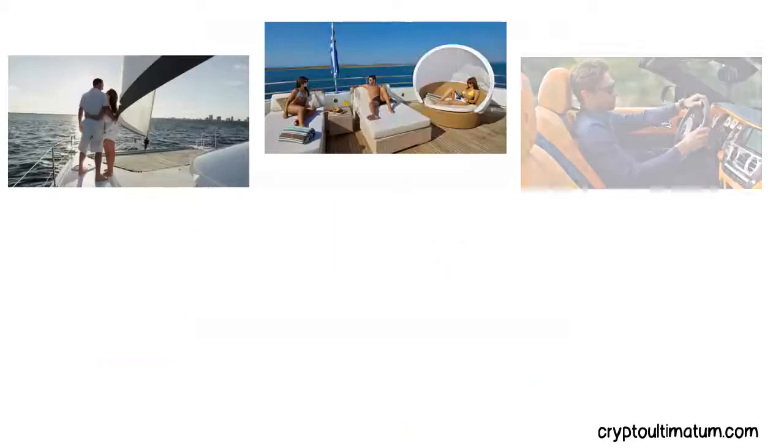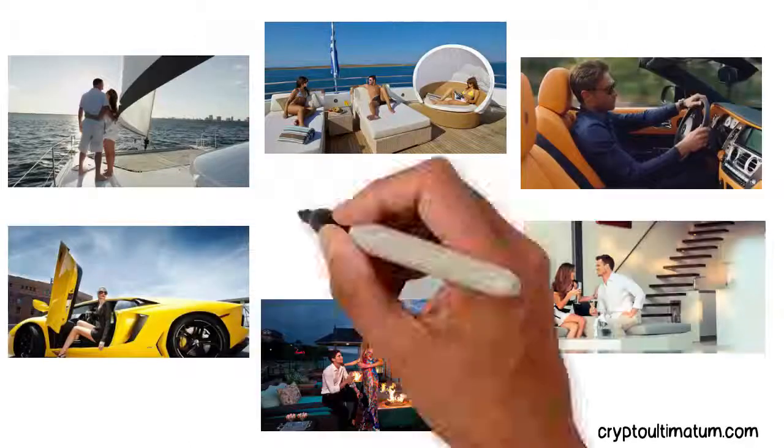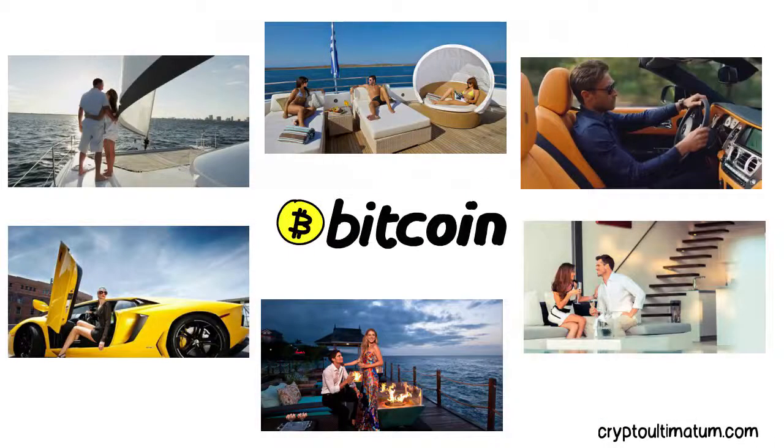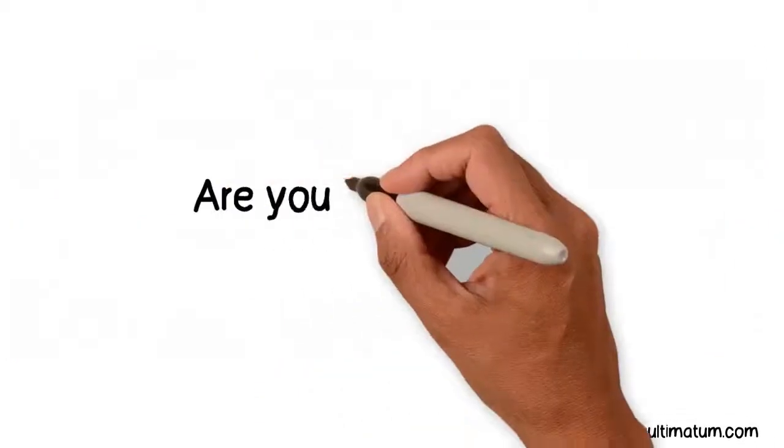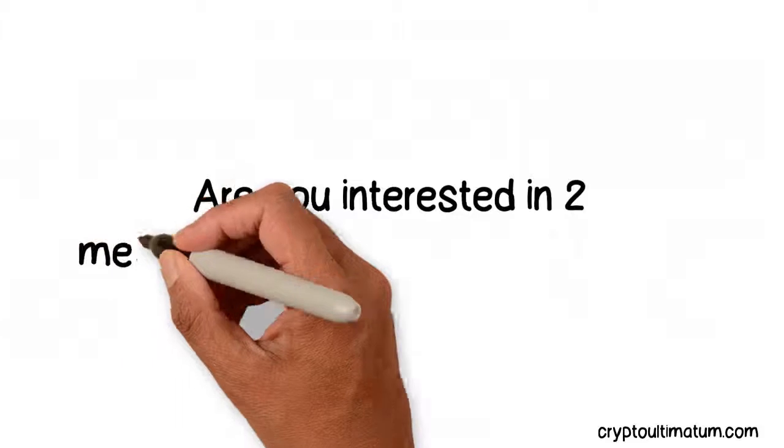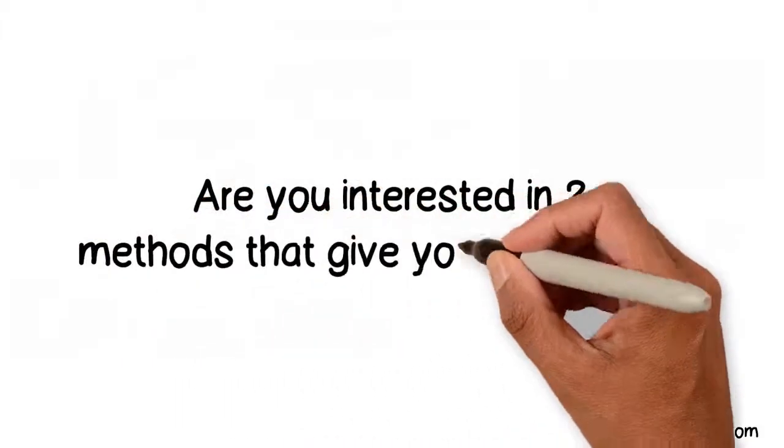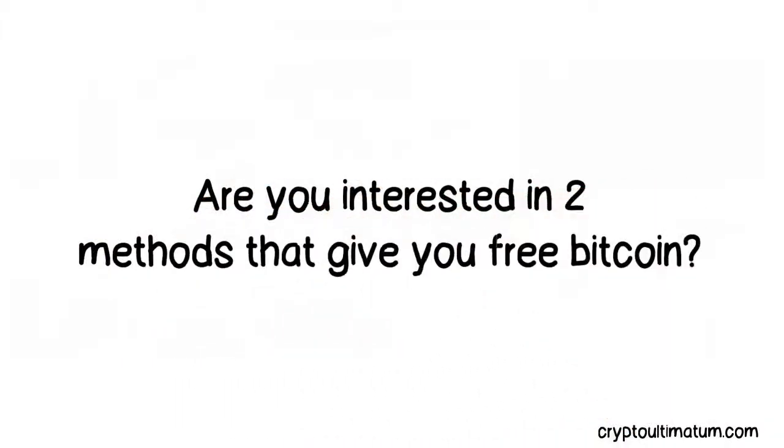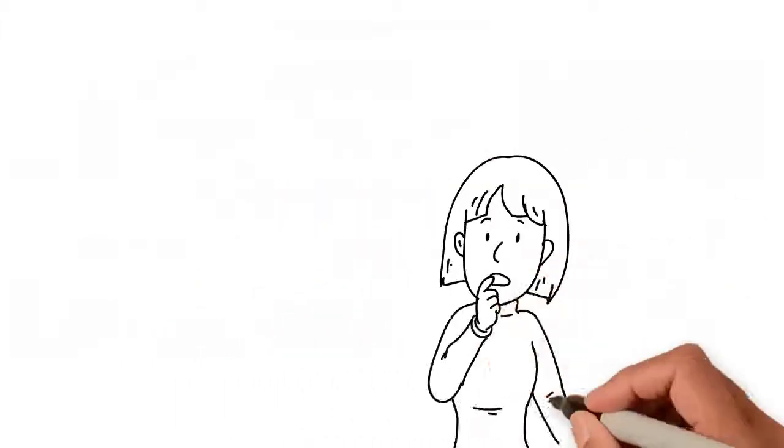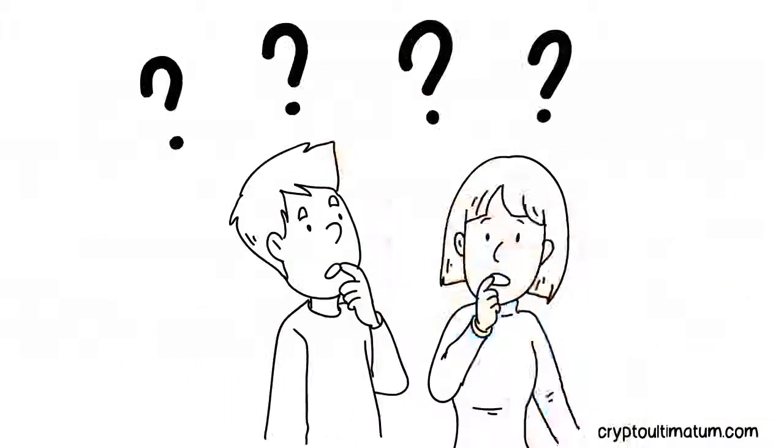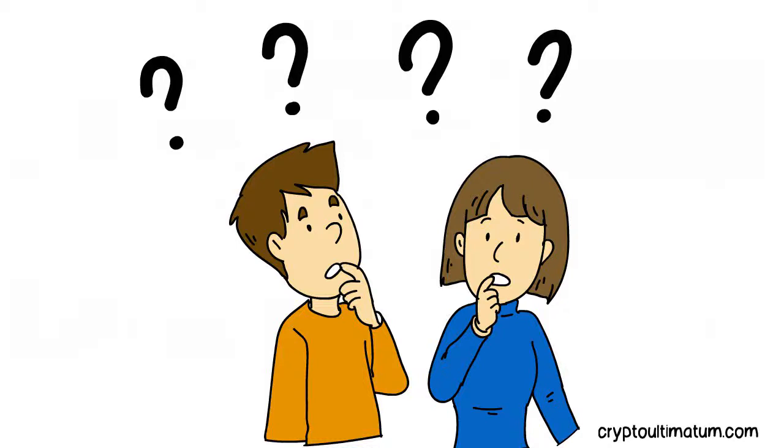Would you like to make huge profits with cryptocurrencies as a beginner? Are you interested in two methods that give you free Bitcoin? Would you like to know how to still win with cryptos when others are losing?